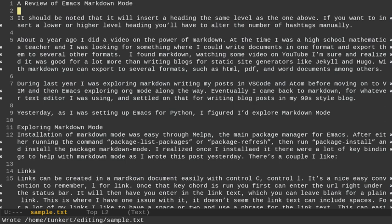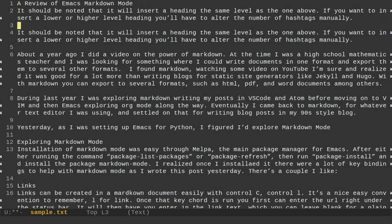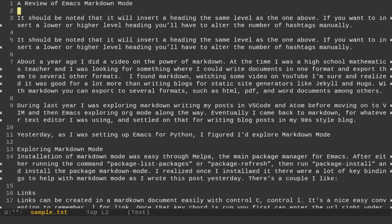So we talked about control W. That puts it in the kill region. Alt W just copies it, but also puts it in the kill buffer. Control Y is, that stands for yanking. It's a little different than Vim. In Vim, when you yank something, it copies it in and then you do P to paste. With Emacs, when you yank something, it's actually pasting it back in. It's yanking it back in. So I'm pasting it back in with control Y.